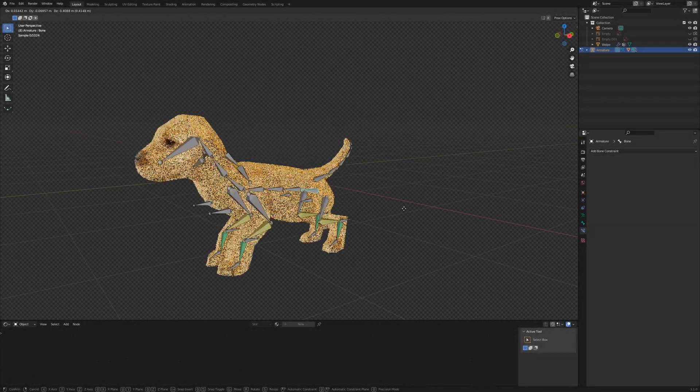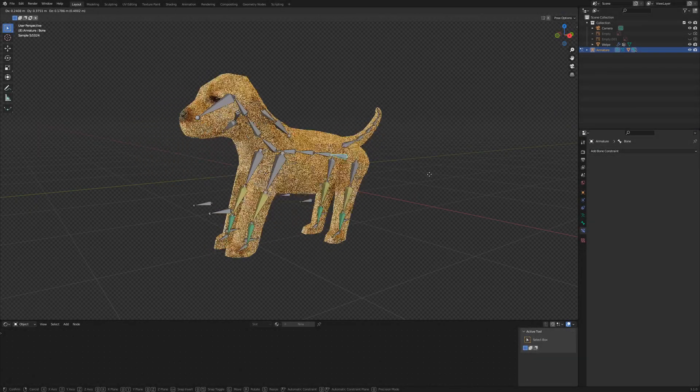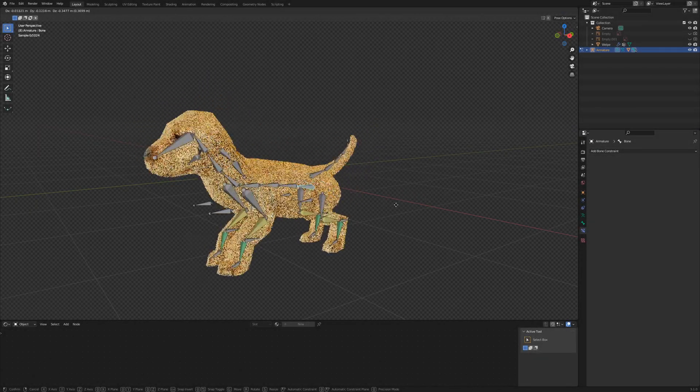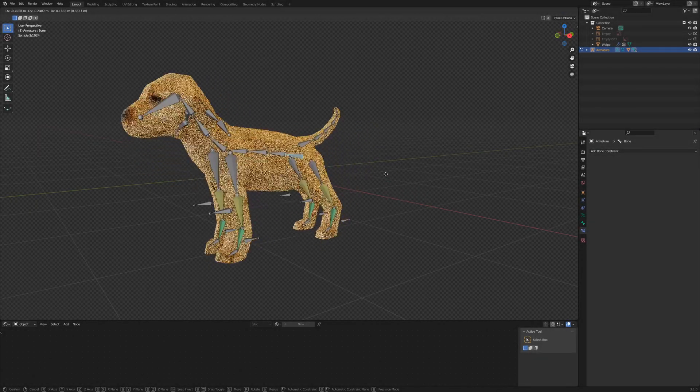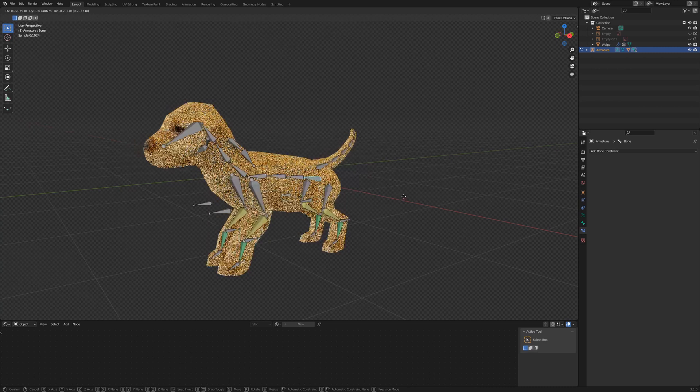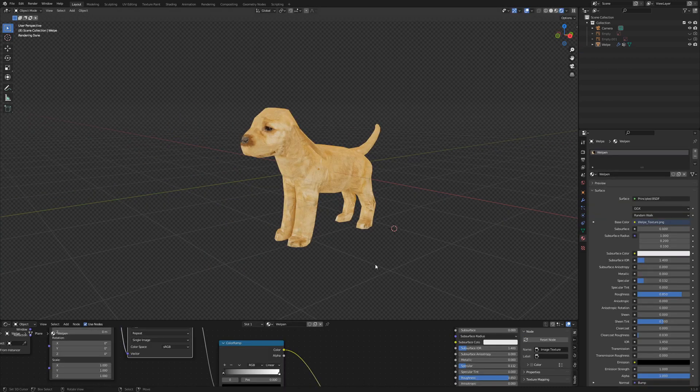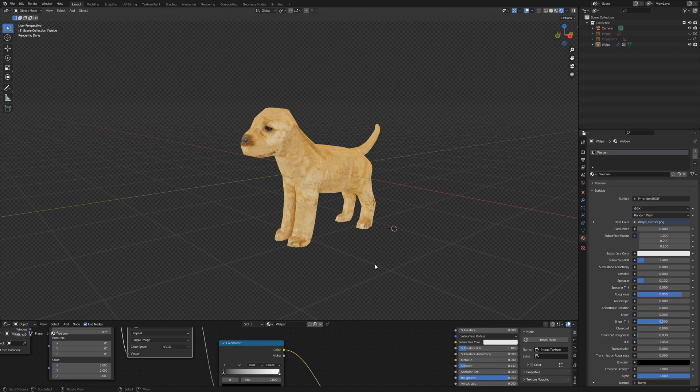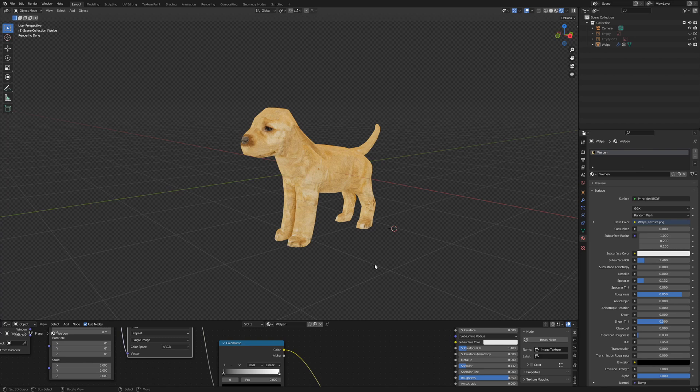If you want to know how to create this armature for animation, stay tuned. In the last video we created the texture for our puppy and this time we build the armature. If you missed the last video, it's not a problem, you can download the model from the link in the video description.